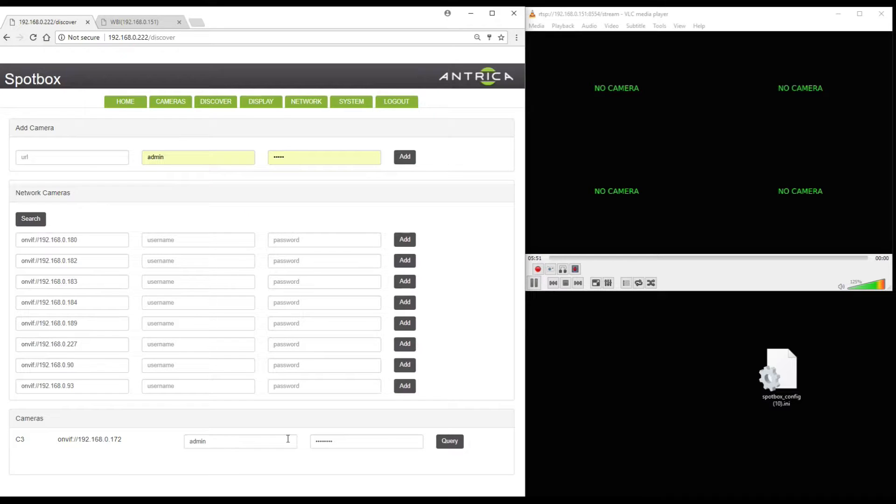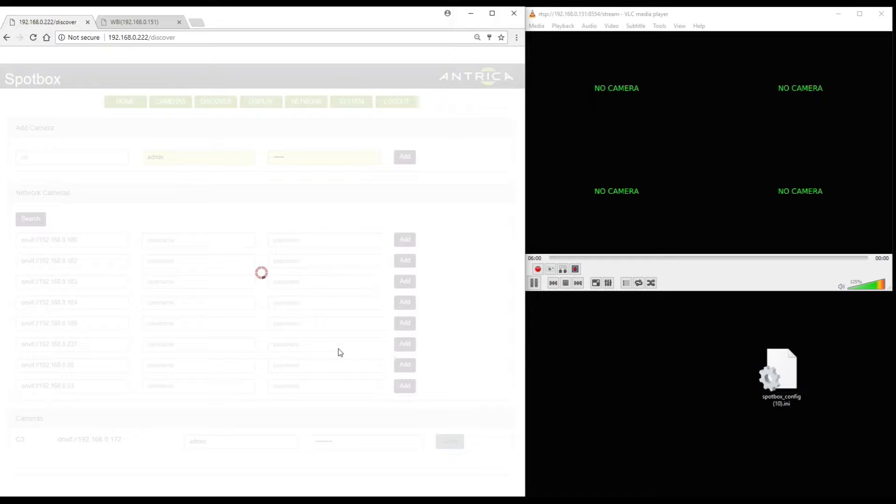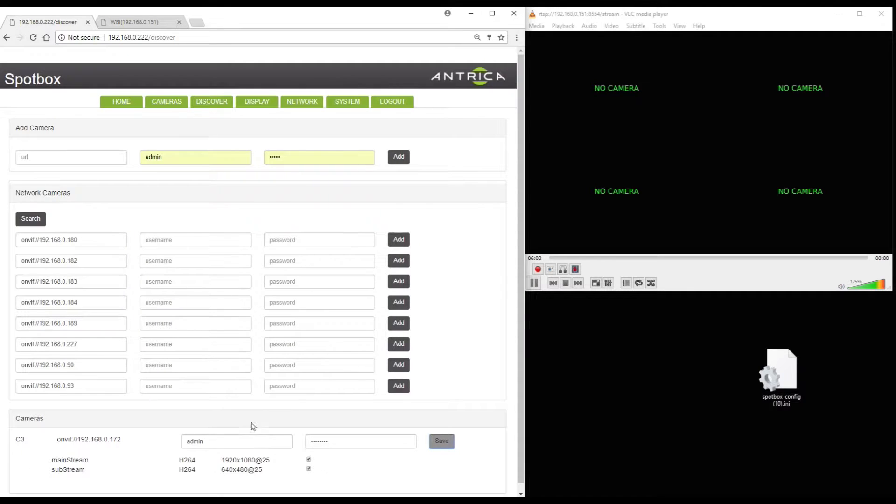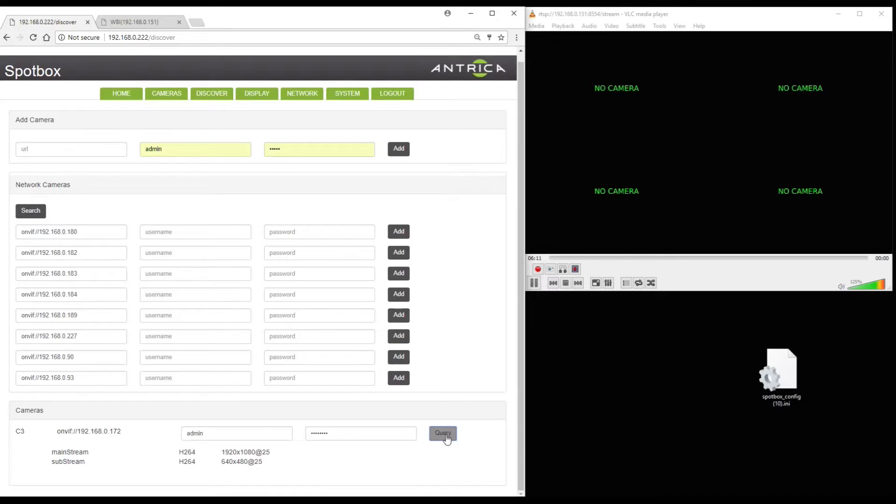And here you can query that camera to find its ONVIF profiles. This will take a few moments and eventually the camera will appear at the bottom showing the resolution and frame rate of the various profiles. So we can now save this and this has now been saved to the camera section.